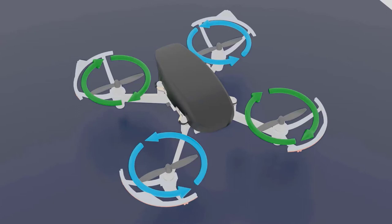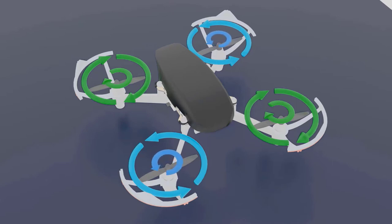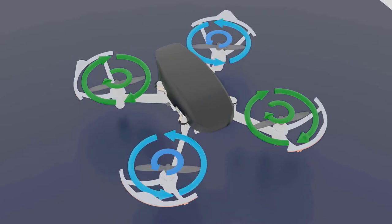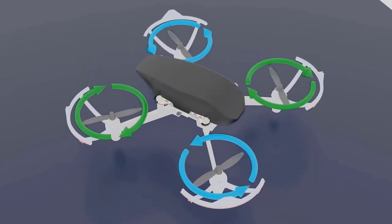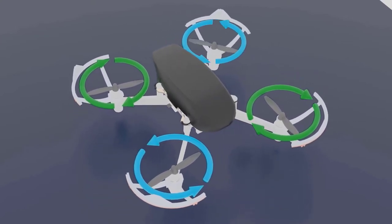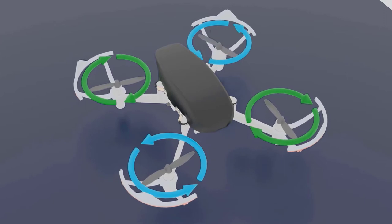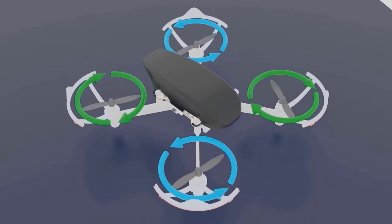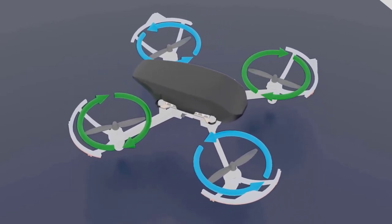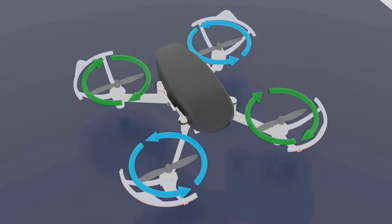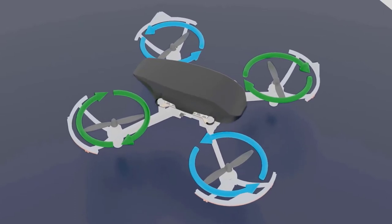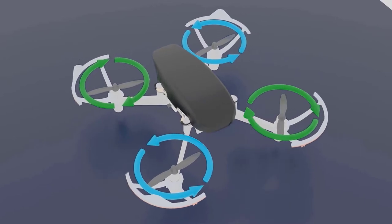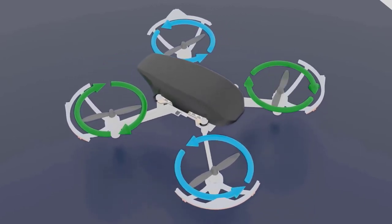This is called torque. Similarly, when we have a drone, this particular motor needs to go counterclockwise. If this one goes counterclockwise, it will cause the drone to move in a clockwise direction. Similarly, if this one is rotating in a clockwise direction, it will cause the drone to move in a counterclockwise direction. These two propellers cancel each other out — this one is trying to push the drone clockwise and this one counterclockwise, so they balance each other out.